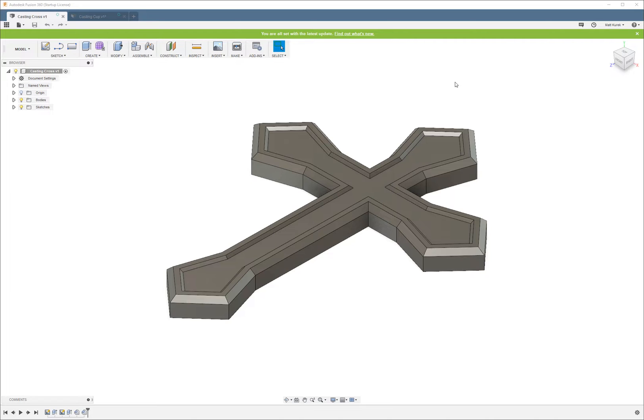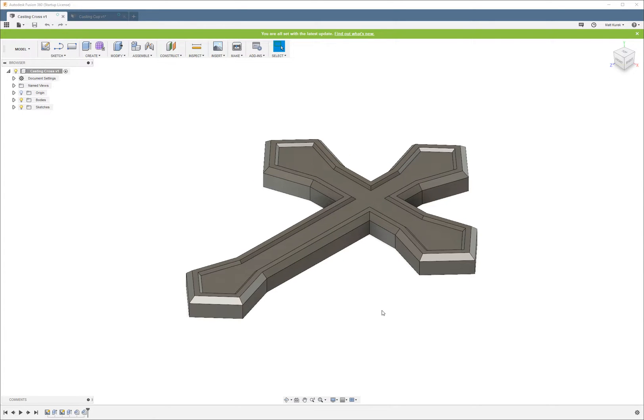We're going to start with the one-part mold, and for our example, we're going to use this little cross here. The idea is that we're going to create a mold so that you can perform cold metal casting to create a copy of this cross.